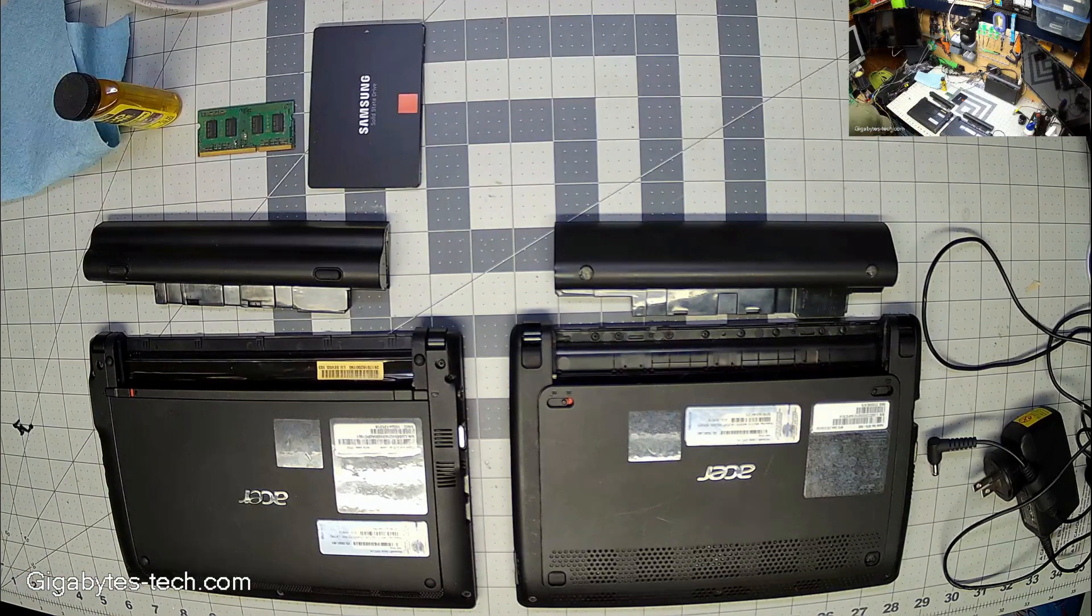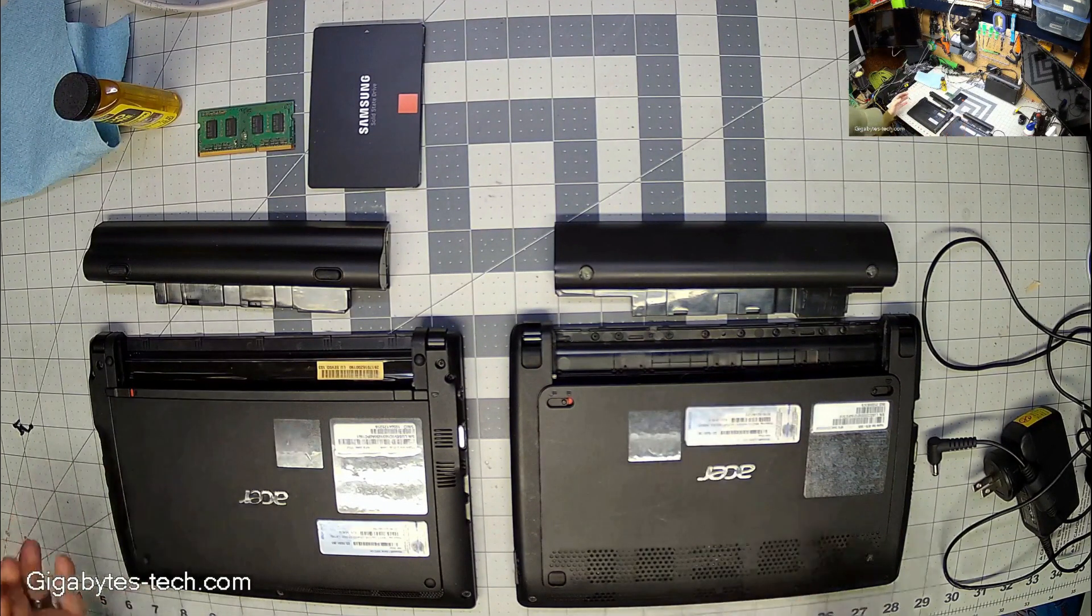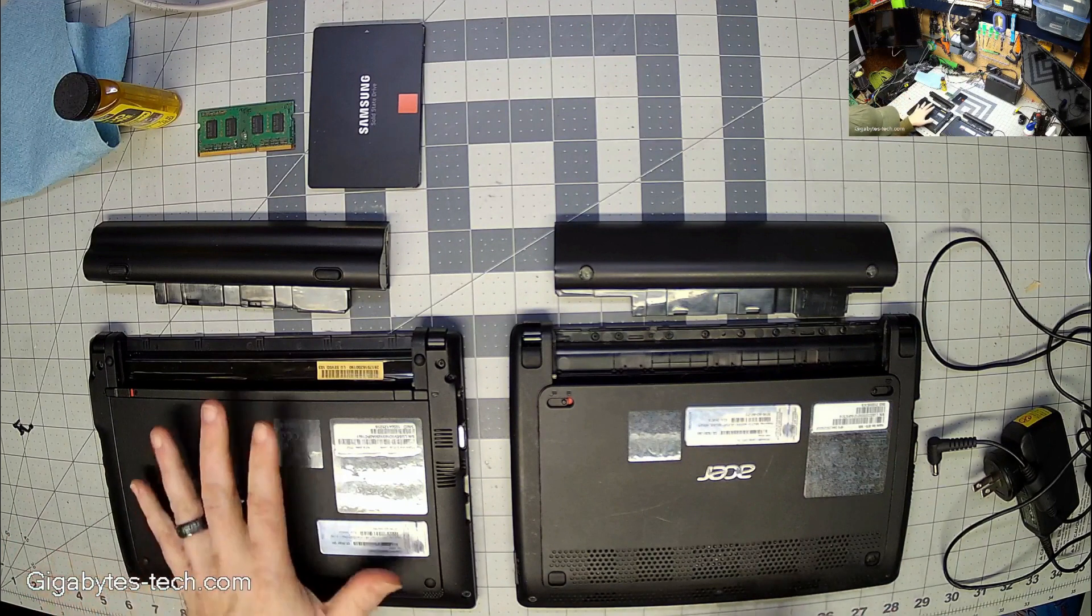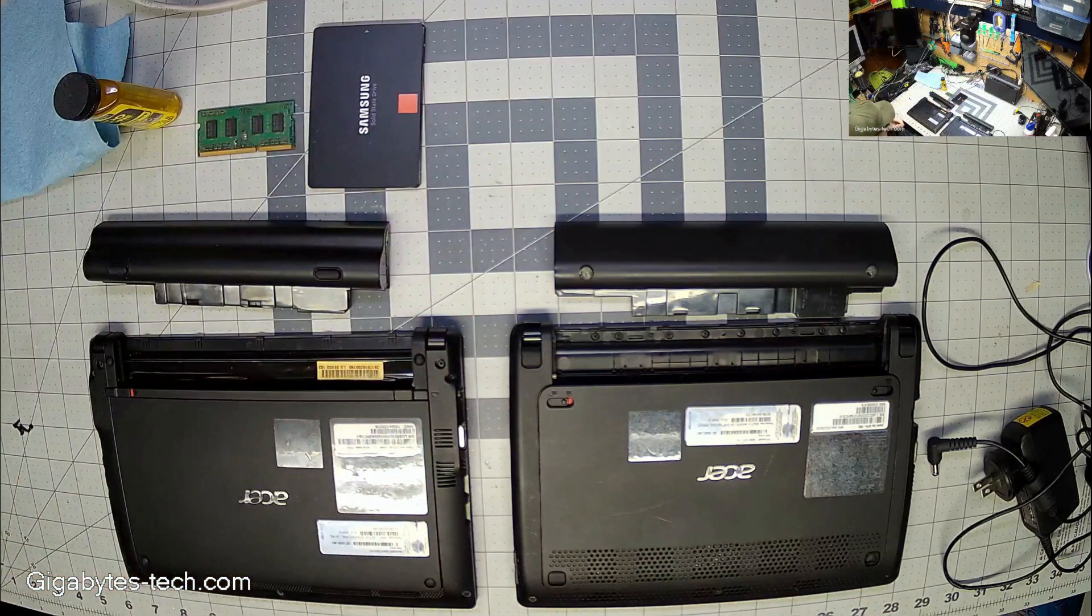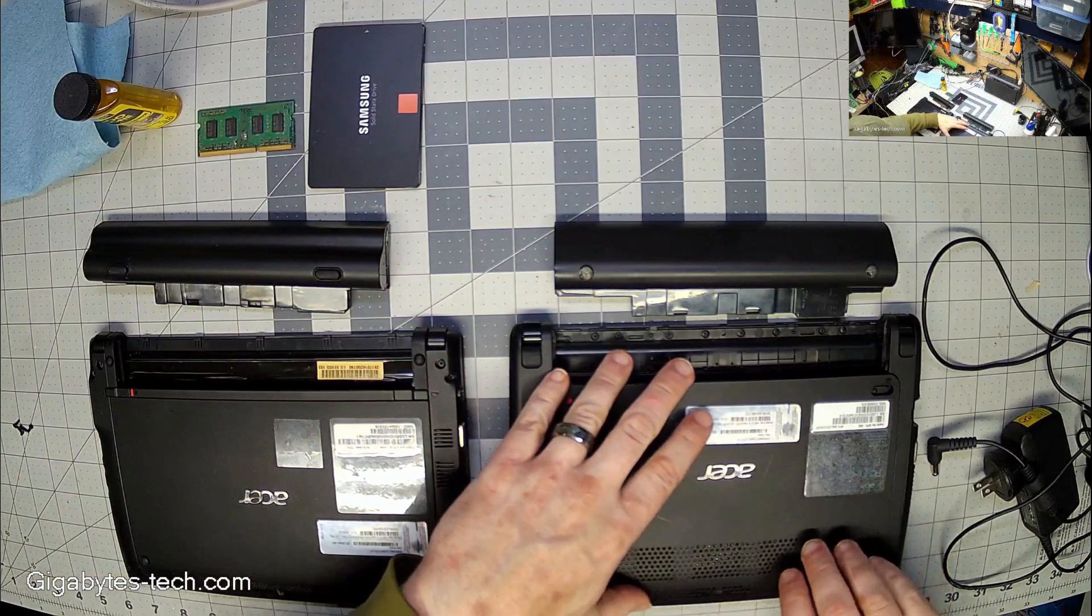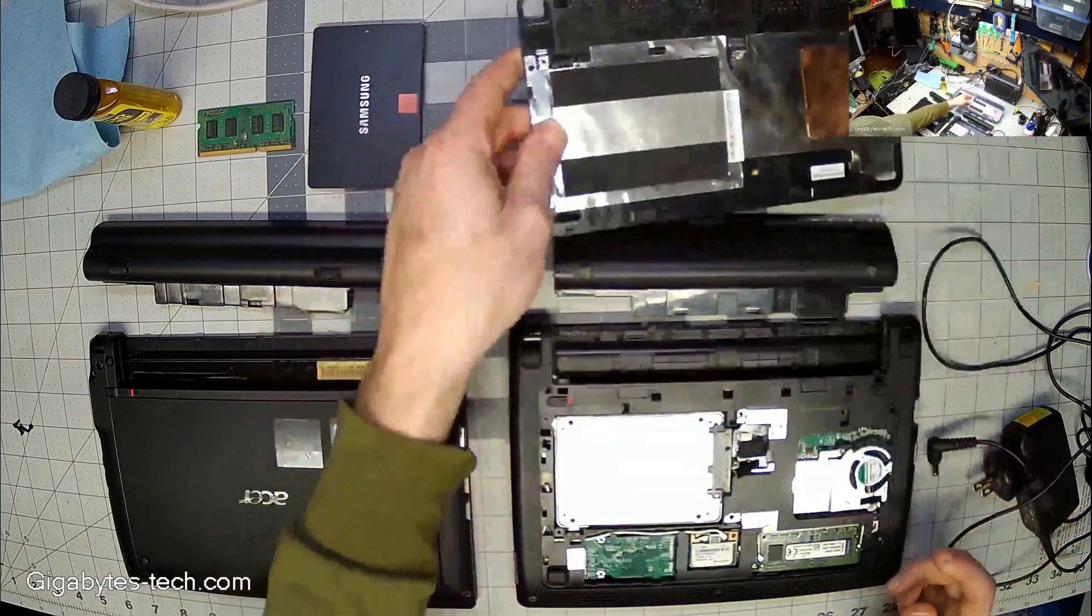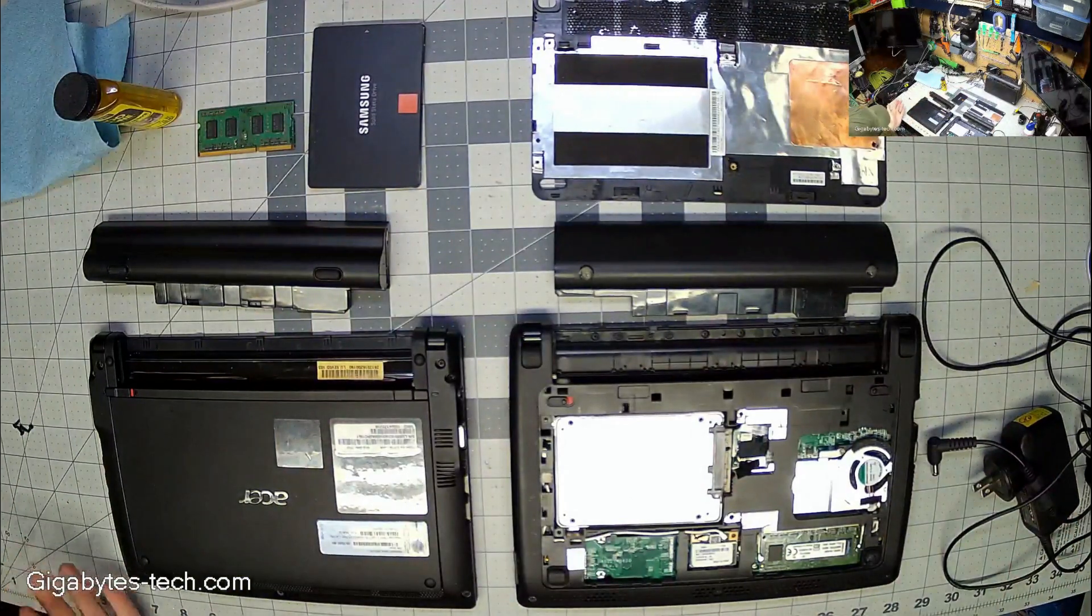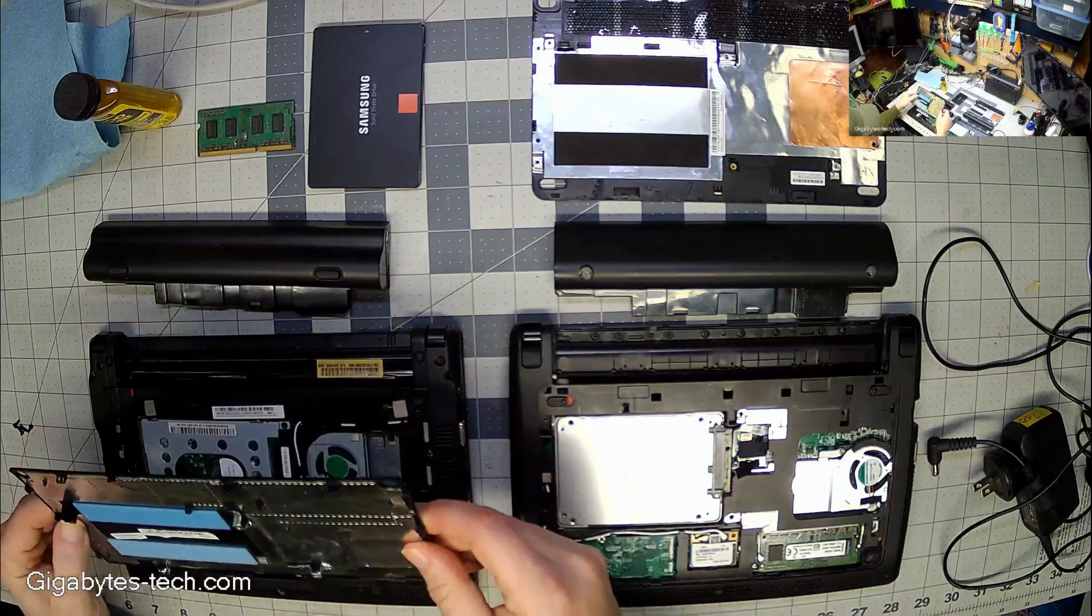I've gone ahead and kind of prepped these to be disassembled. We're going to upgrade this one with a hard drive and some more memory. This one I'm just going to pop off and we're just going to compare the inside.